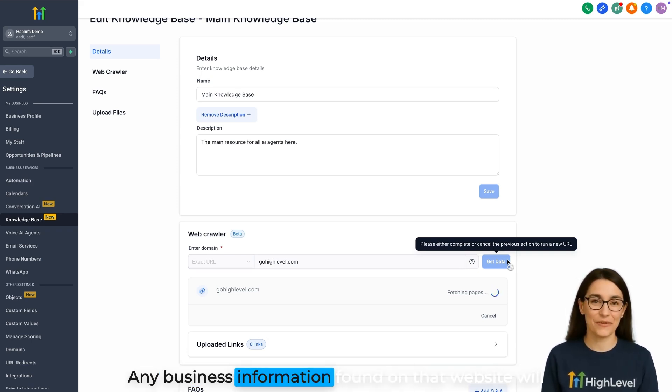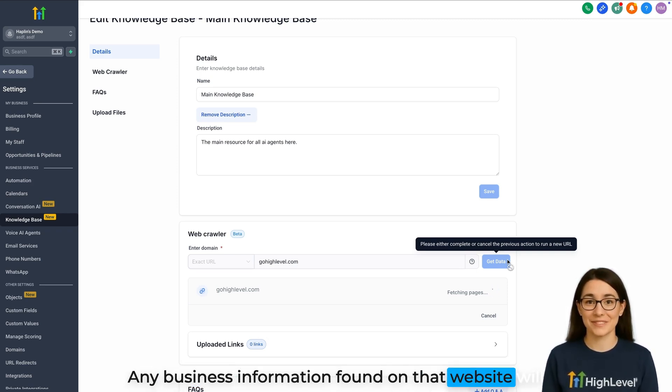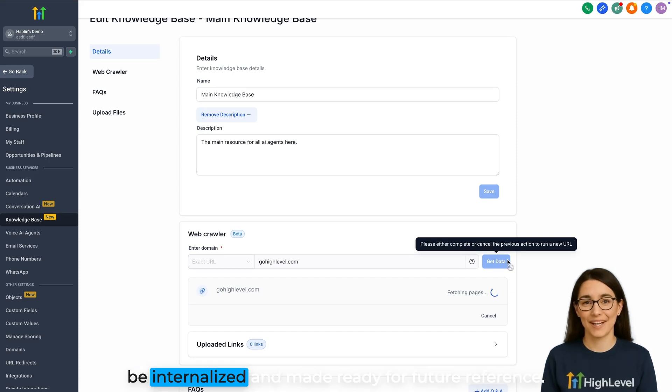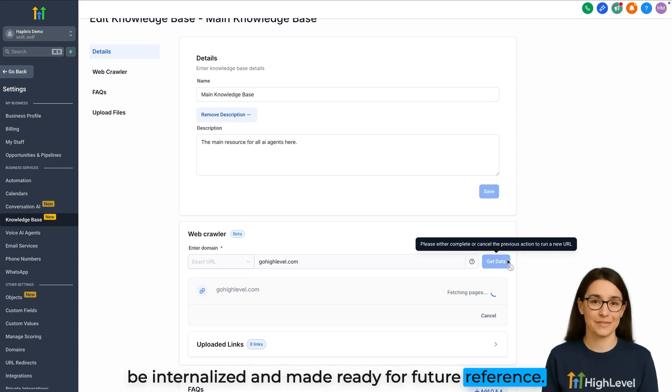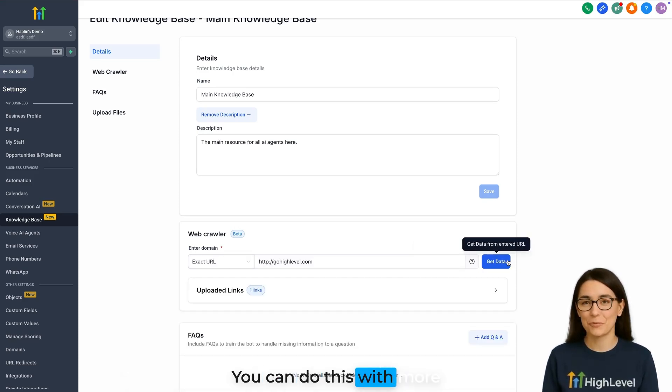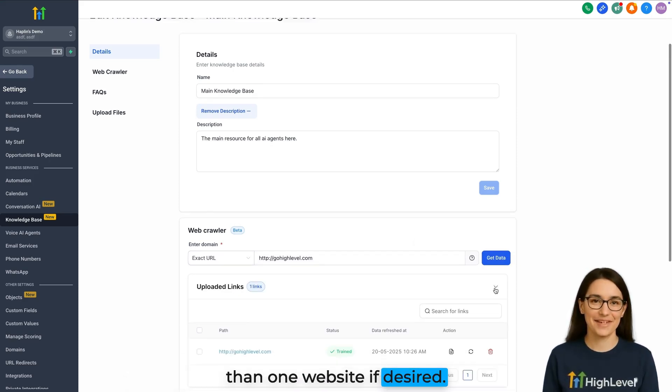Any business information found on that website will be internalized and made ready for future reference. You can do this with more than one website if desired.